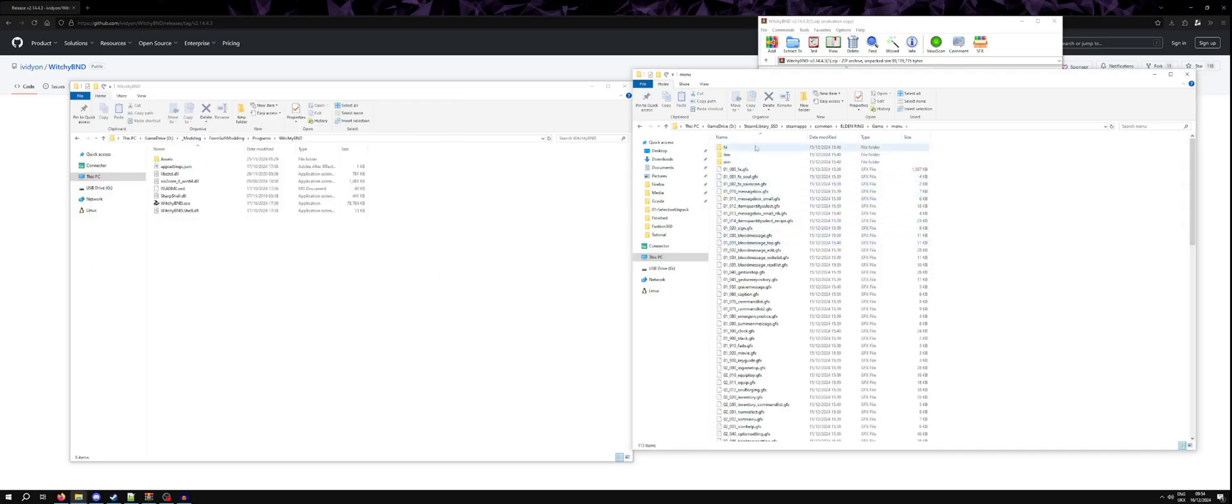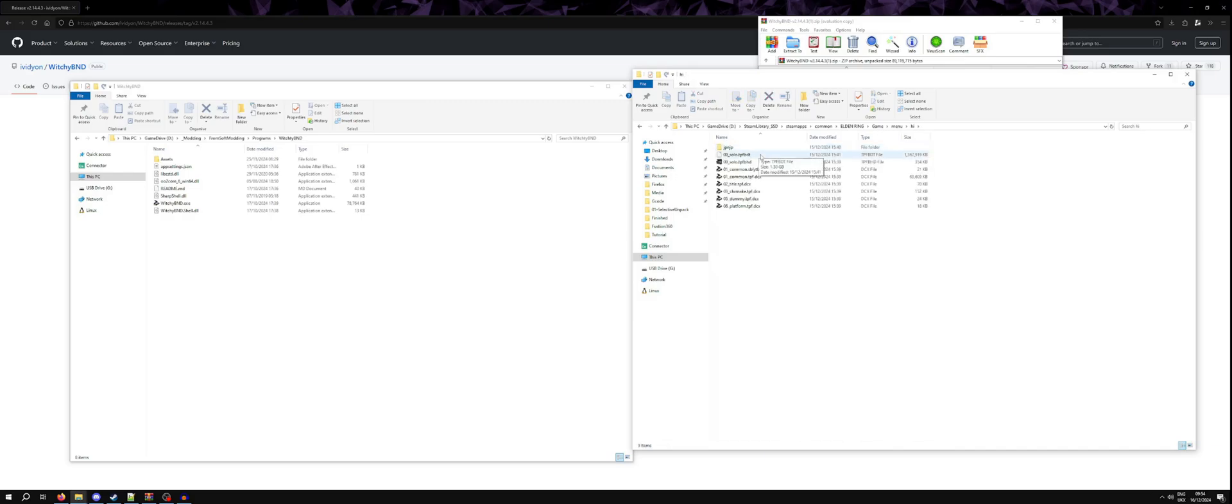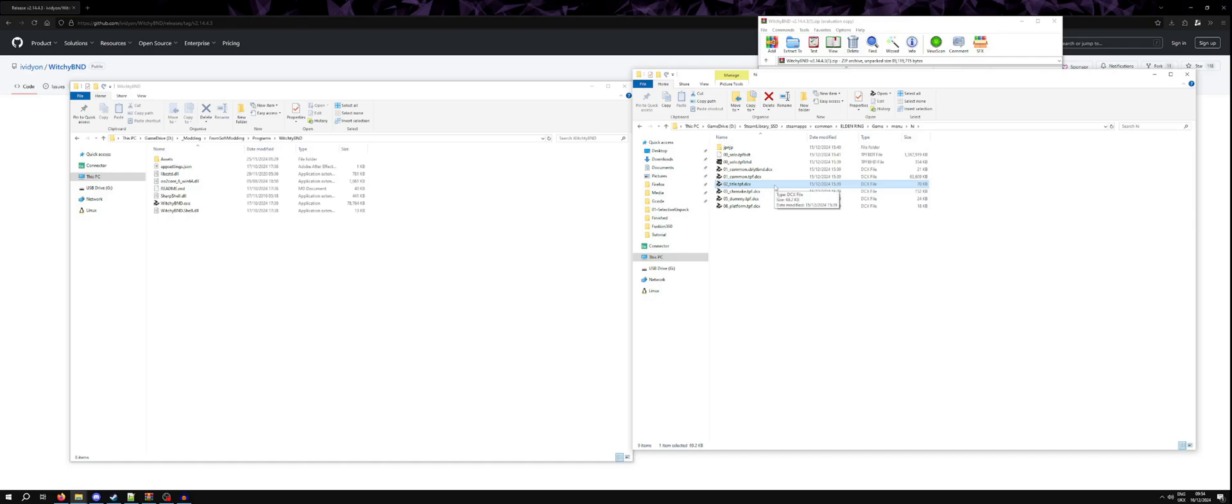Menu files. If I want to access parts of the menu, the UI, I could open these archives in Witchy and get access to the raw image files.